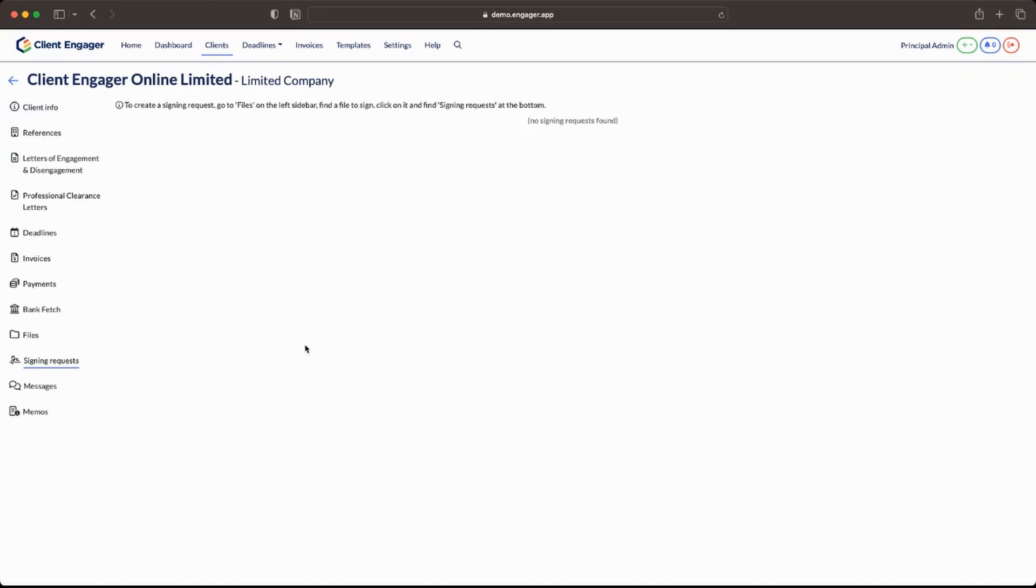In here you'll be able to see if there's any documents that have been sent out for signing to the client yet. You'll also be able to see whether they've been accepted, rejected or if they're still pending and you'll be able to send reminders.